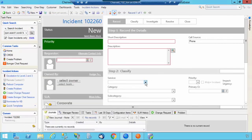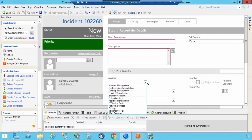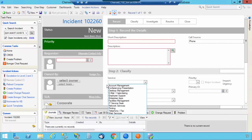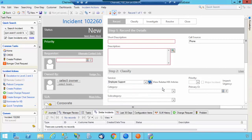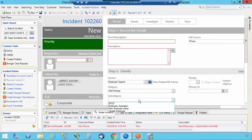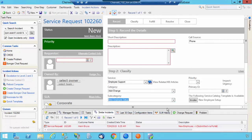So now under Service, now that I fixed that, you'll see that all of your services are listed. So I'm going to select, let's say, Employee Support. Now it's going to have a category of Add Change. And now you're going to have a subcategory of, let's say, New Employee Setup. And that is how you can manually create your Service Catalog or you can import it if you design it through a CSV file.